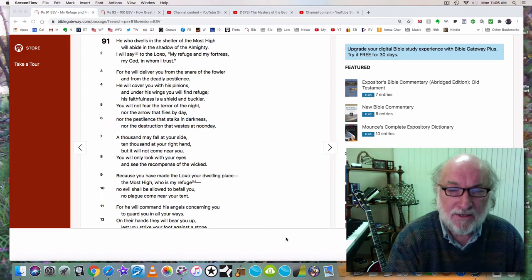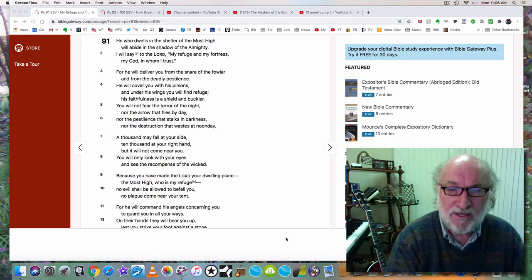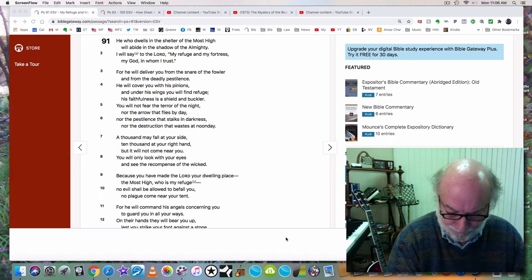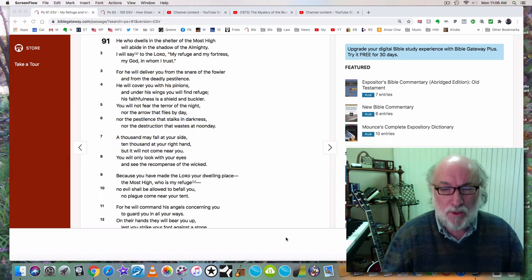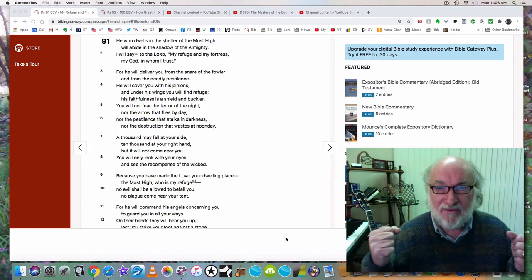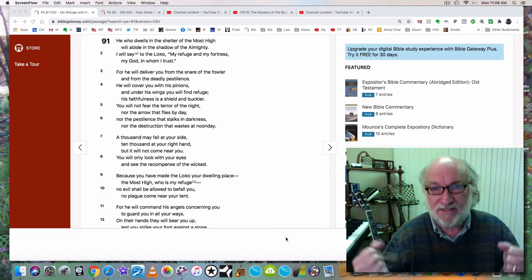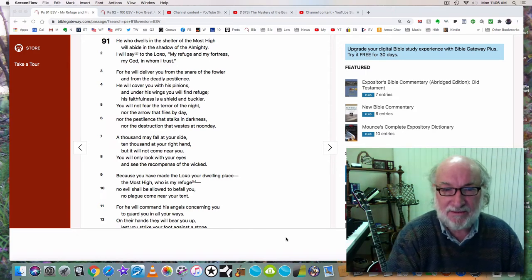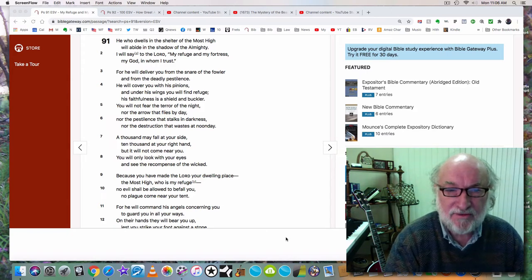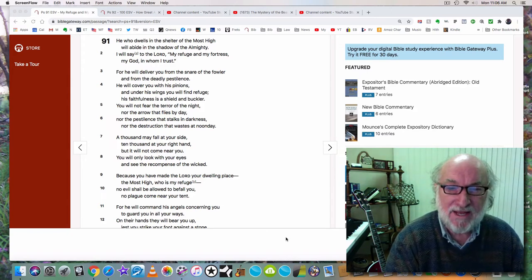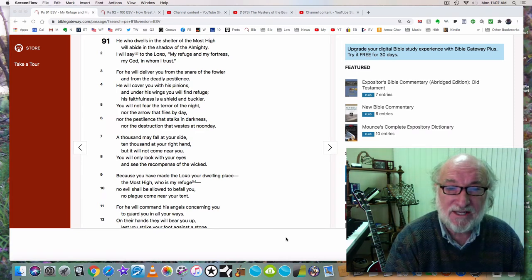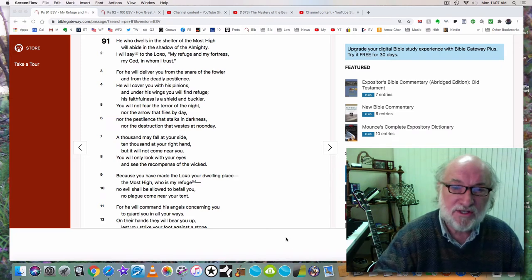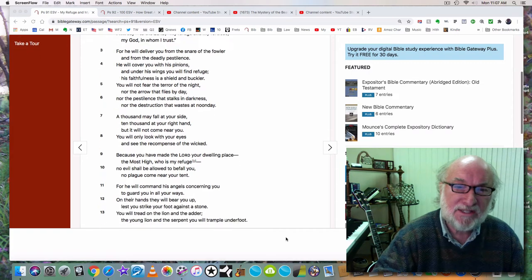Verse 4. He will cover you with his pinions, and under his wings you will find refuge. His faithfulness is a shield and buckler. Another word for faithfulness is truth. His truth is a shield and buckler. You will not fear the terror of night, nor the arrow that flies by day, nor the pestilence that stalks in darkness, nor the destruction that wastes at noonday.